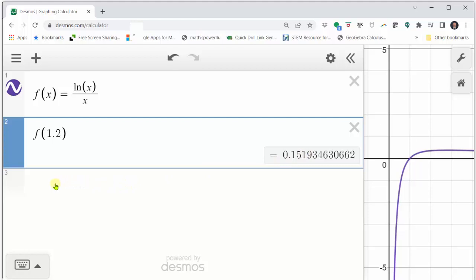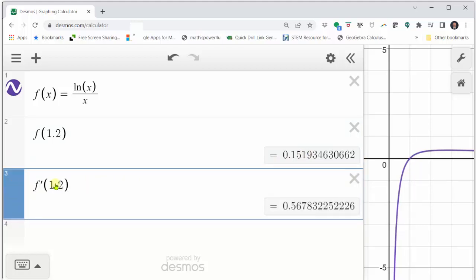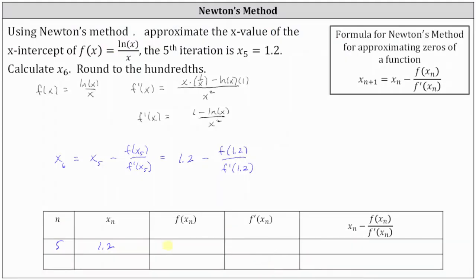To determine f′(1.2), we simply enter f′(1.2) in Desmos — we don't have to find the derivative function manually to evaluate derivative values. To four decimal places, f′(1.2) is approximately 0.5678. Recording in the table: f(1.2) ≈ 0.1519 and f′(1.2) ≈ 0.5678.